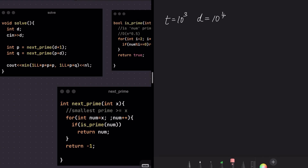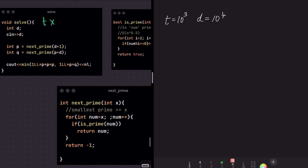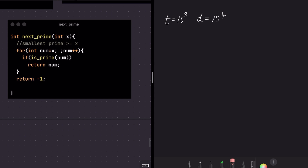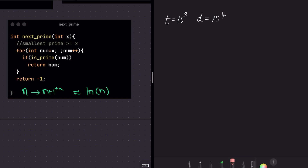Let's analyze the time complexity. The maximum value of T is 10³ and D is 10⁴. The total complexity is T times the time complexity of nextPrime (called twice, but ignoring the constant factor). Now, nextPrime at first might look like it runs infinitely, but it only goes until it finds the next prime. The distance between the nth prime and the (n+1)th prime is approximately ln(n), so the loop runs at most around log(n) iterations.